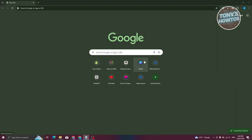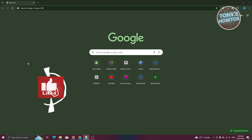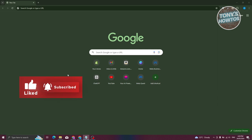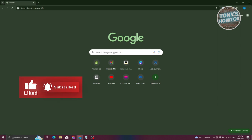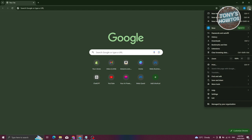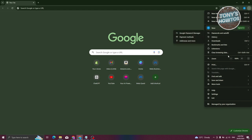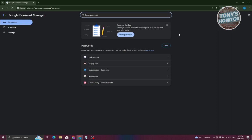To access or use Google Password Manager on your PC, first open up Google Chrome. In Google Chrome, go to the settings at the top right of your screen and click on the three-dotted icon. From here, look for the option that says Password and Autofill, then hover over it and click on Google Password Manager.